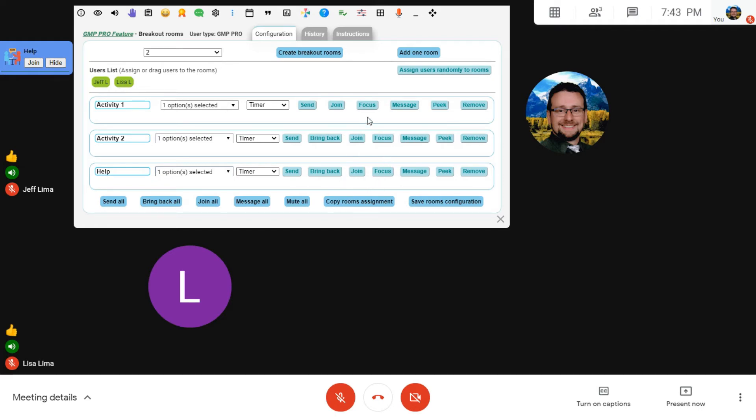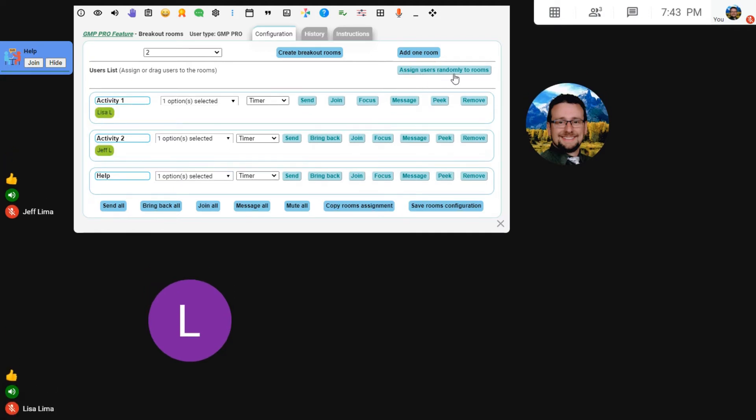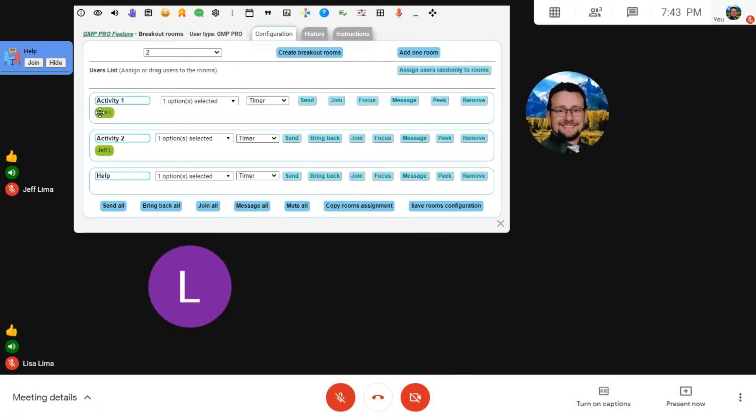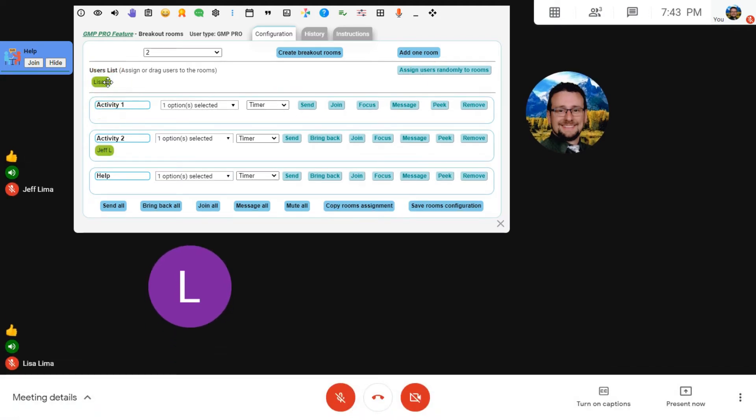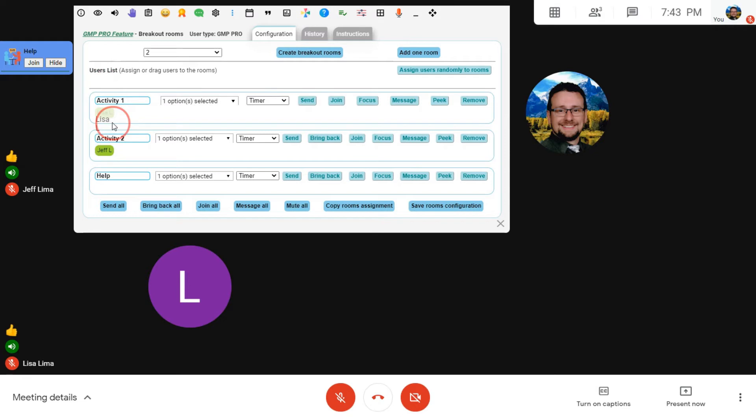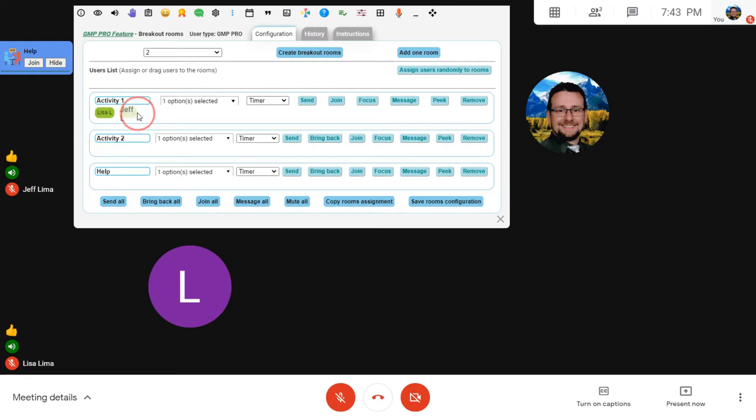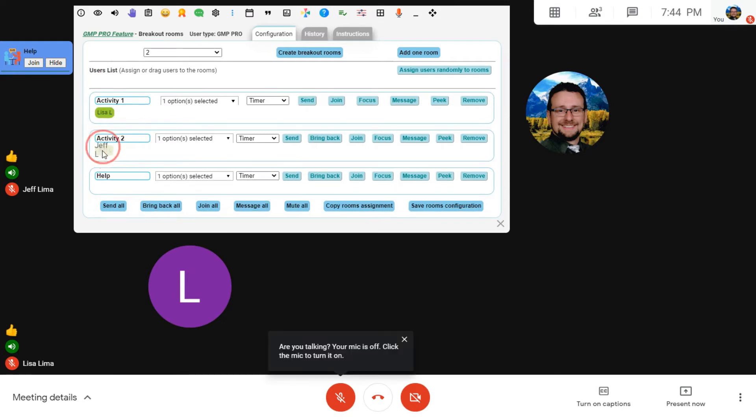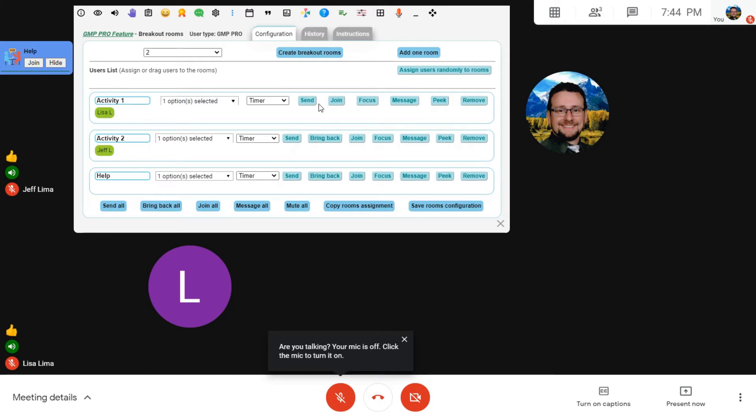OK, so now the other thing you can do is randomly assign users to rooms by clicking on that button or you can drag users from the user list into the rooms you want them to be in. So once you put the users in the right place and you're ready to send them, you can send them all at once by clicking on send all or send one at a time by clicking send next to the room here. And that will automatically send the users there.